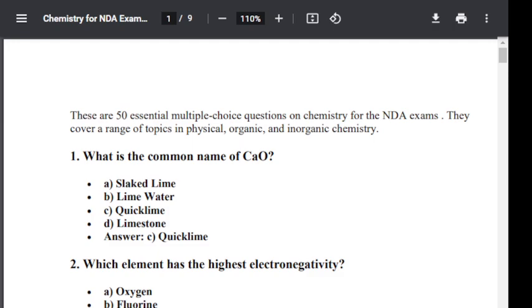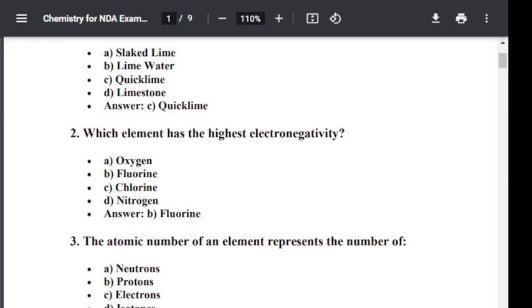Question number two: Which element has the highest electronegativity? Options are oxygen, fluorine, chlorine, and nitrogen. The correct answer is fluorine. Fluorine has the highest electronegativity.